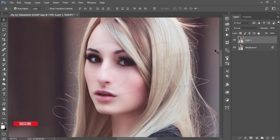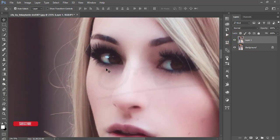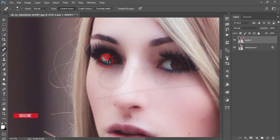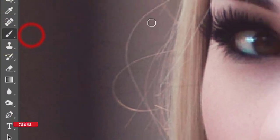You can see the before — spotty face — and after. Now there are some blue colors in the eyes that I want to remove. In this portion I'll suggest using a brush. I'll take a new blank layer and go to the brush tool.